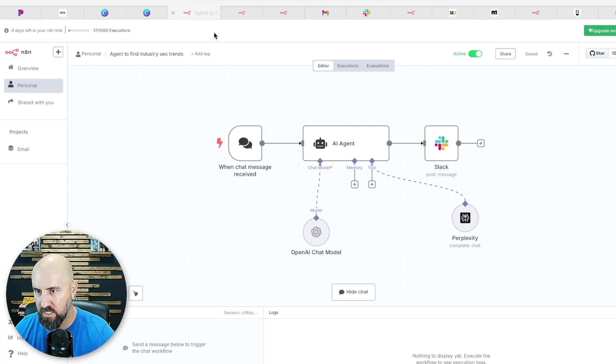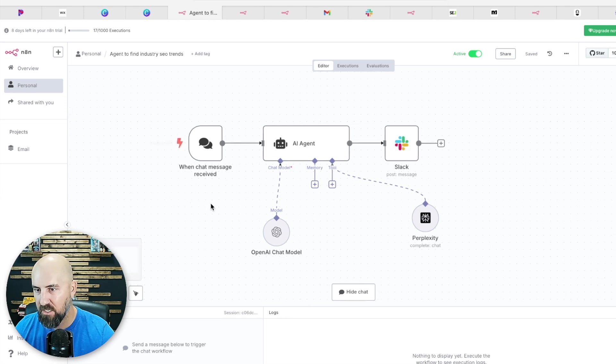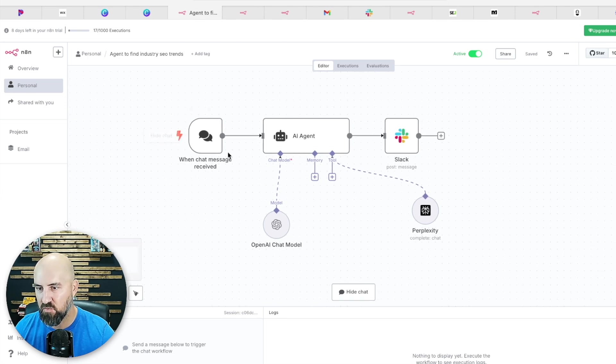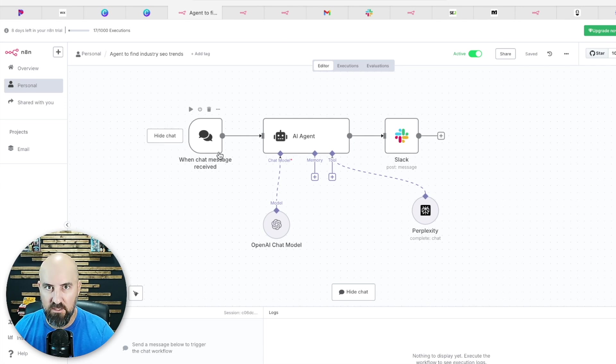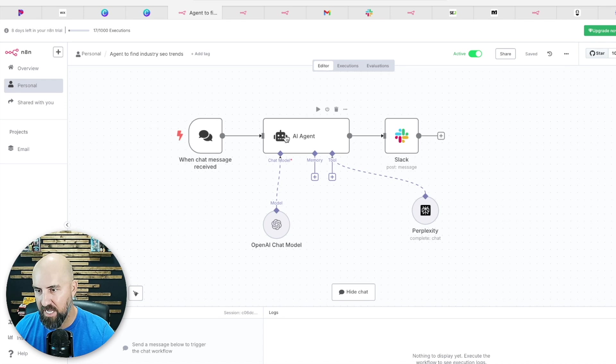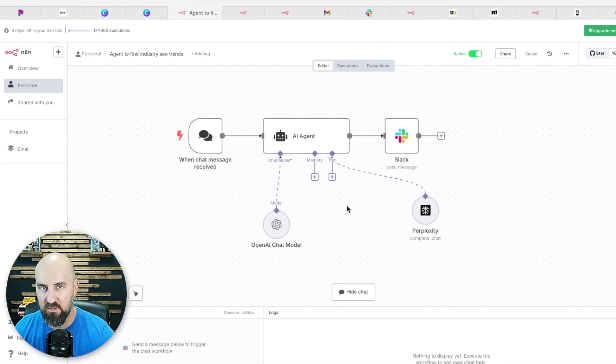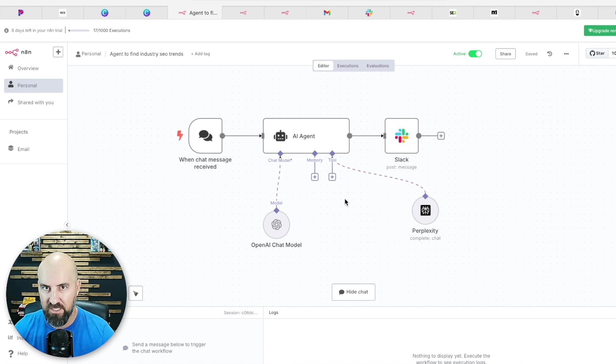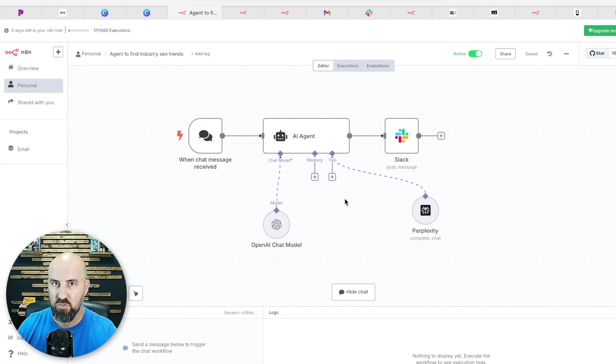So here is the tool. This is built in N8N. So basically, it starts with a chat prompt. You type in whatever industry. Specifically, the more specific the better. And then it goes to the AI agent, communicates OpenAI chat and Perplexity, will communicate and do the workflow, basically scraping the internet, scraping social media, scraping Reddit, Quora, the user-generated content sites to give you the best output.